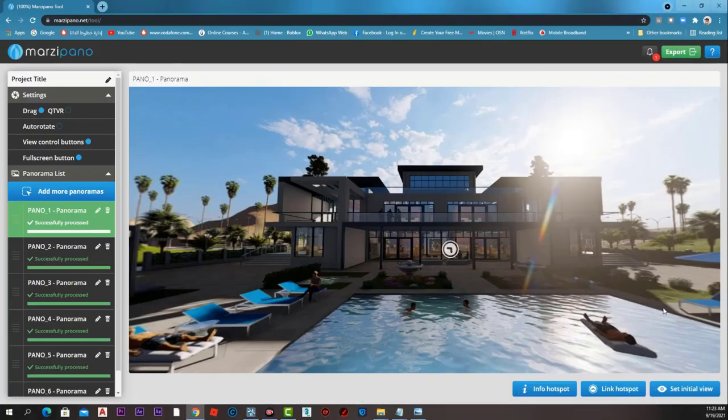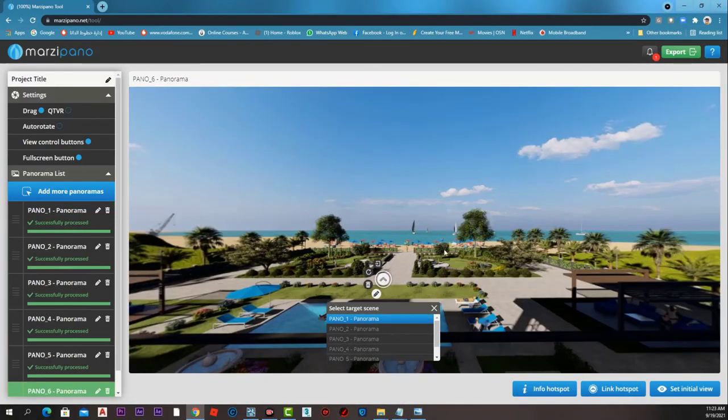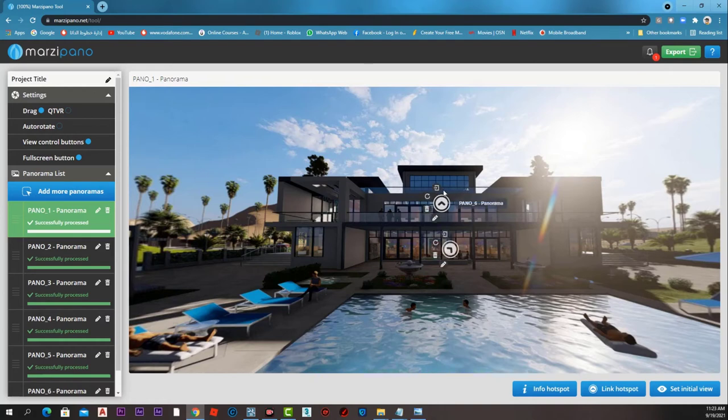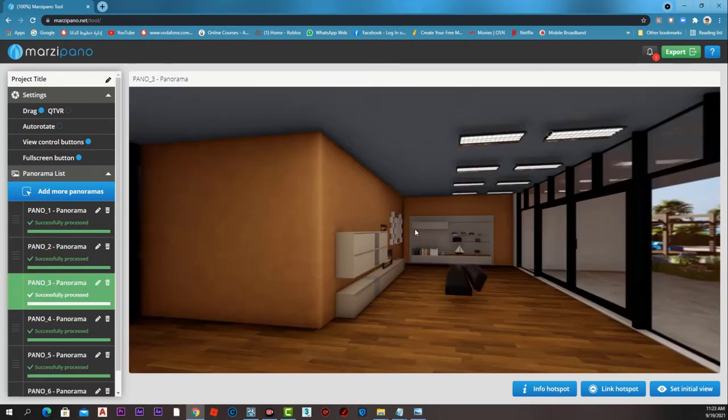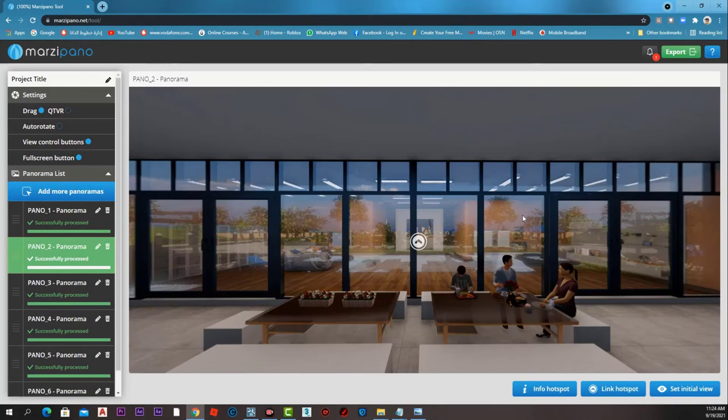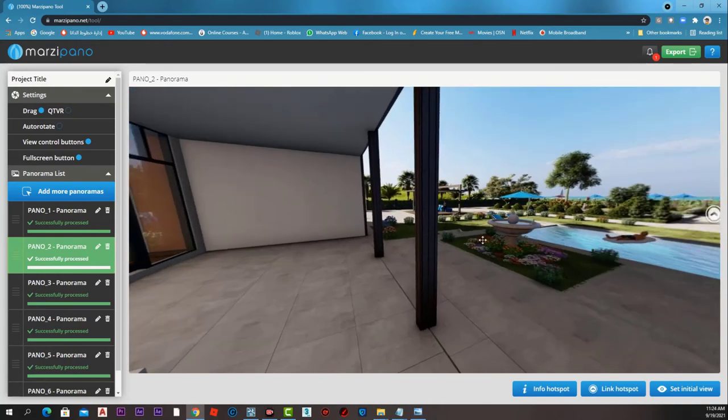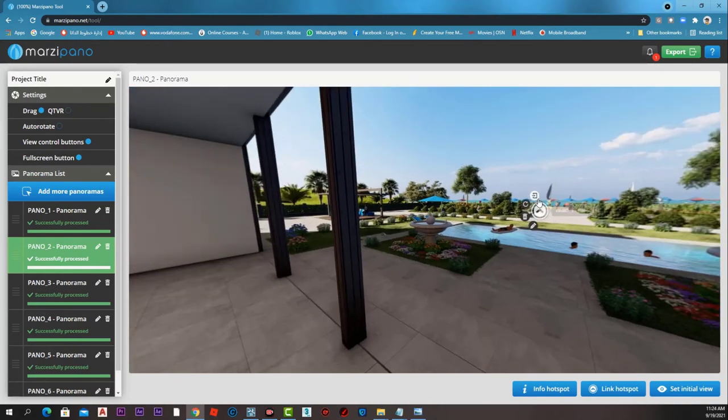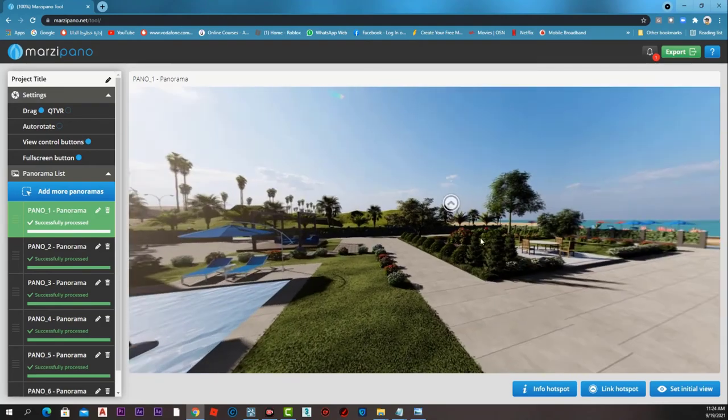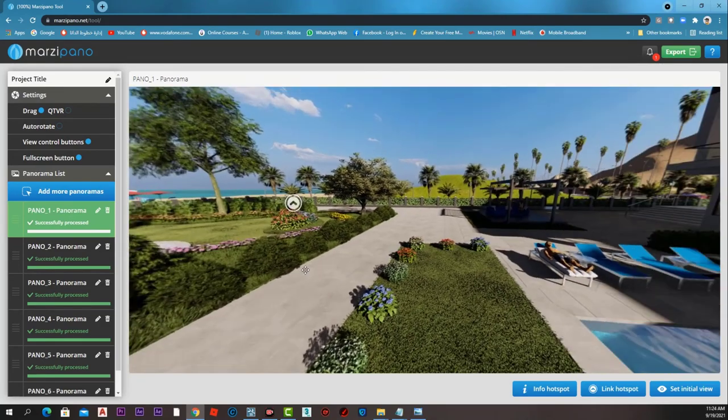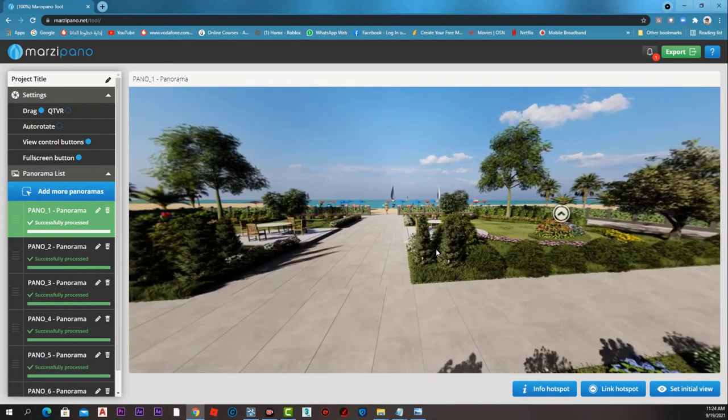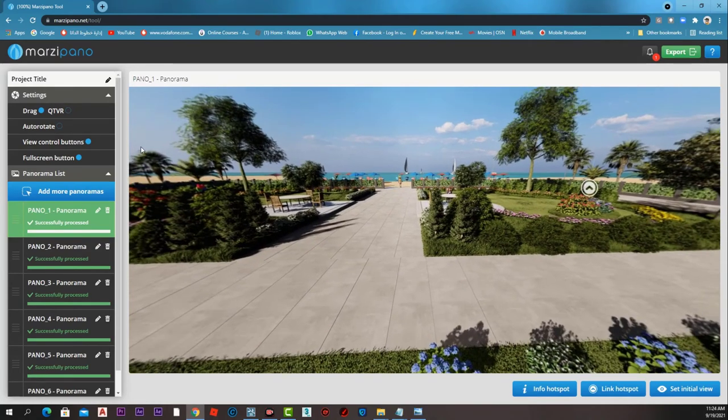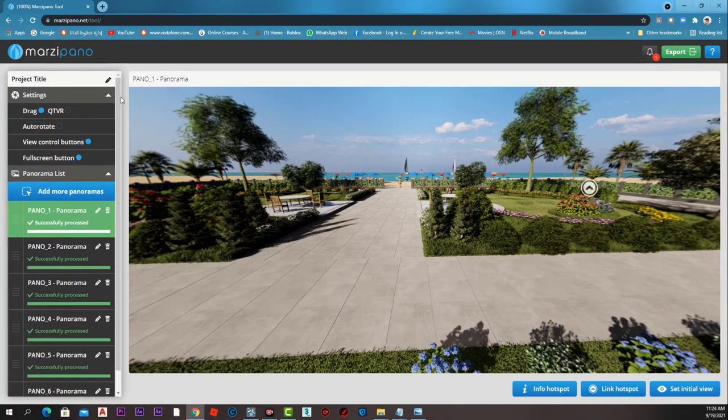From every panorama, we can add hotspots for the other panoramas around so we can move between them. Now we have many hotspots that can take us from one panorama to another very beautifully. Now we can export that project from the website to an external folder that we can download or send to our client. Let's rename our project Villa North Coast.